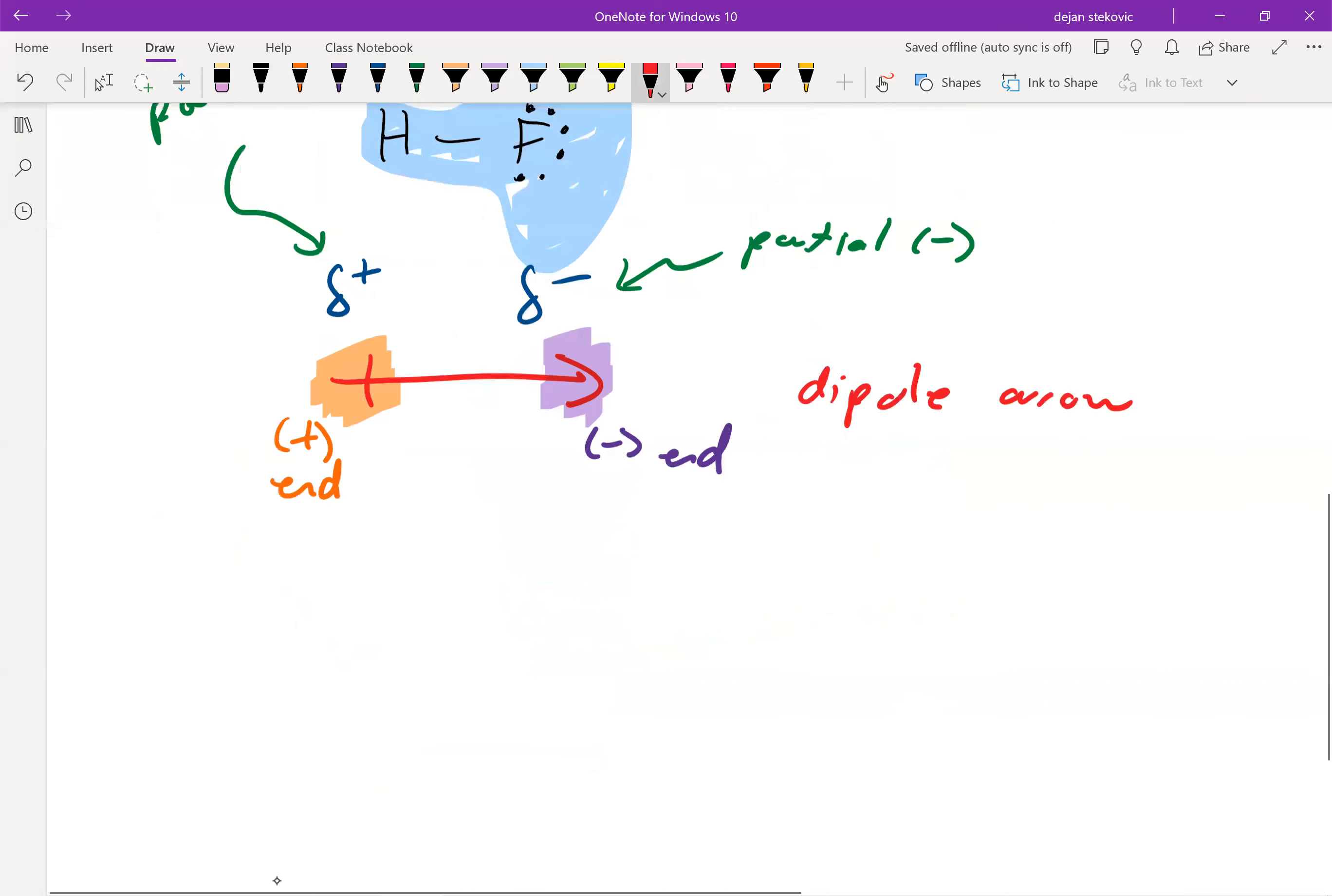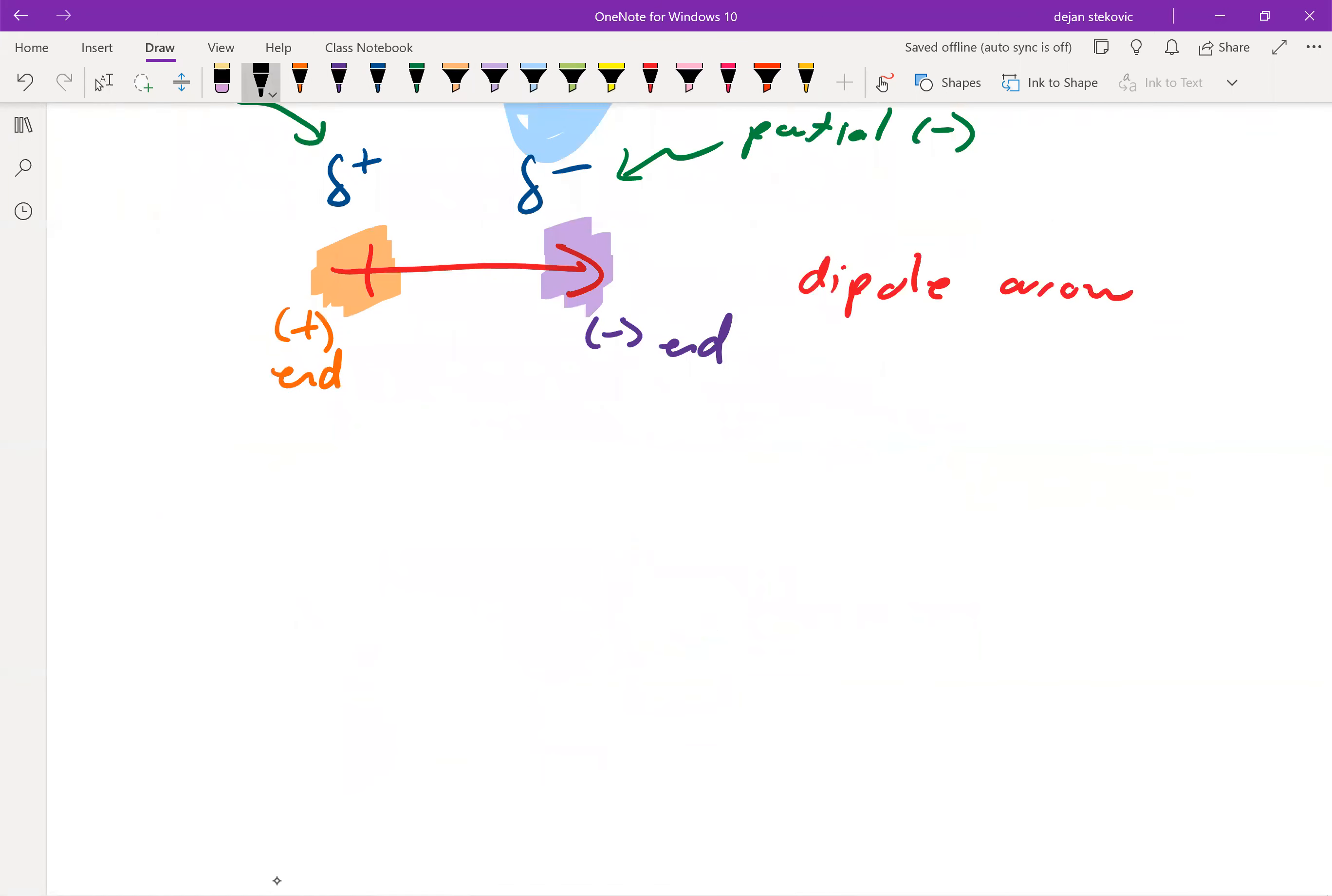And so whether a bond is polar or nonpolar, it depends on the difference in electronegativities. If they have about the same electronegativity, they're going to be sharing the electrons evenly. If they have a significantly different enough electronegativity, they are going to be classified as a polar bond.